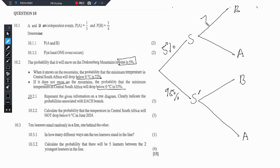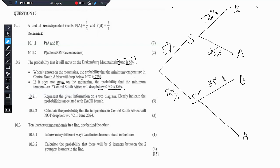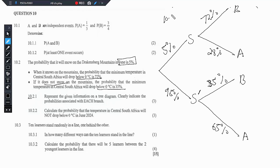Now if it snows, we have a 72% chance that the temperature will drop below 0 degrees Celsius. But then if we have 72% chance it will drop below 0, that means we have 28% chance it might go above 0 degrees. But if it does not snow, the probability of having a temperature that drops below 0 degrees Celsius is only 35%, which means we have a 65% chance it will go above 0 degrees. The probabilities associated with each branch always add up to 100% — that's how you know you've done it correctly. So that's all for 10.2.1.